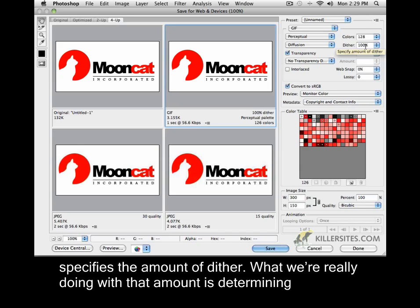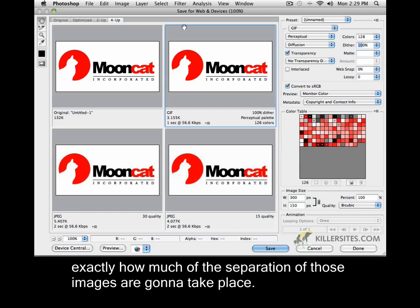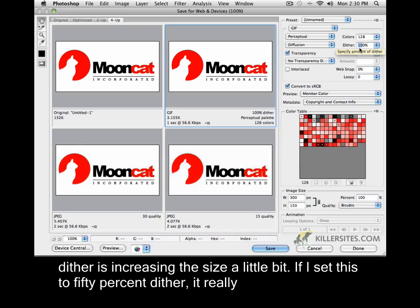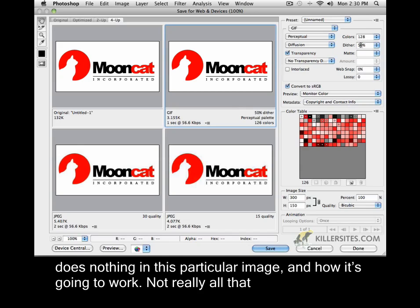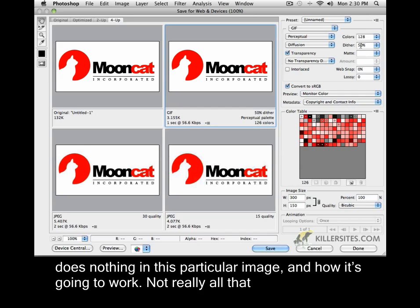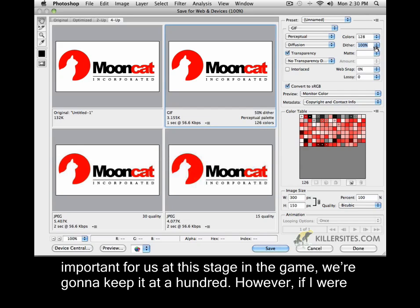The dither here specifies the amount of dither. What we're really doing with that amount is determining exactly how much of the separation of those images are going to take place. It's not really something that's applicable in this case. 100% dither is increasing the size a little bit. If I set this to 50% dither, it really does nothing in this particular image. So not really all that important for us at this stage. We're going to keep it at 100.